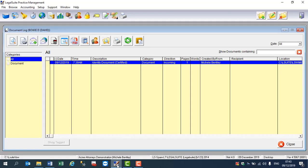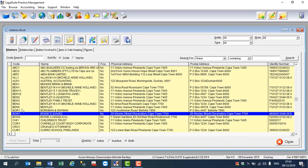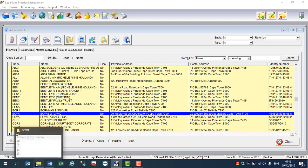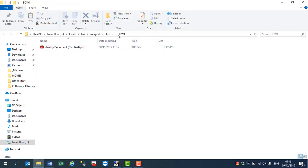So if we just quickly click back on the program, you will see that this particular party is BOW1 and the corresponding folder in Explorer is BOW1. So there is the identity document.